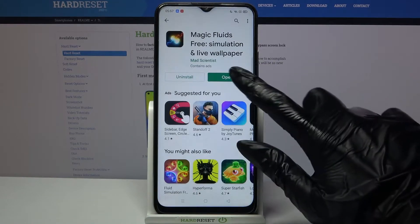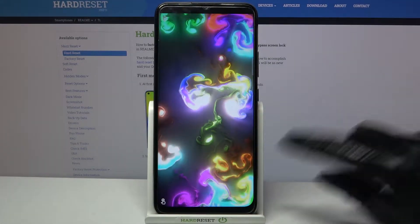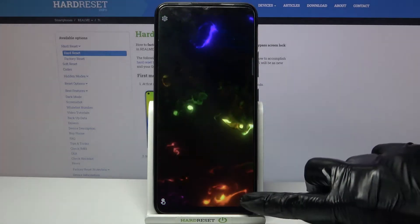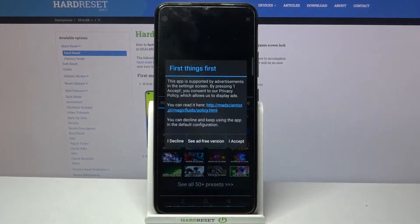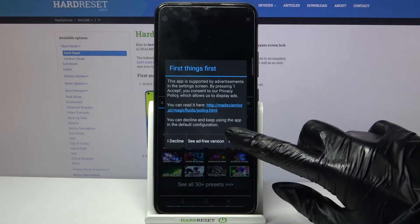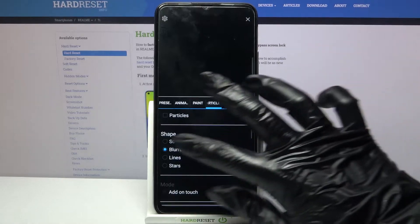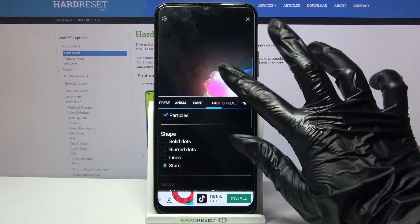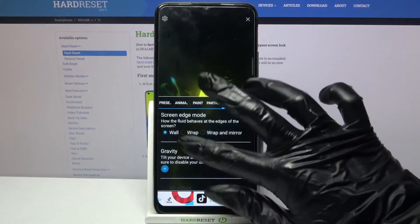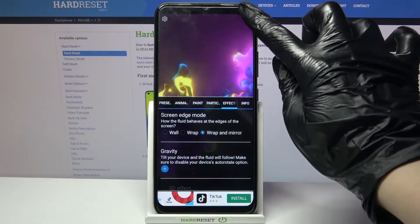Now open it. Tap at the bottom right corner and choose Settings. Click I accept. Over here you can customize your wallpaper however you want to, and when you're done click at the top right corner.